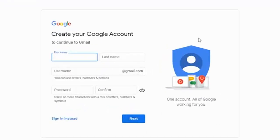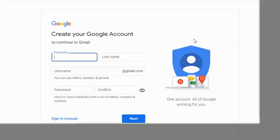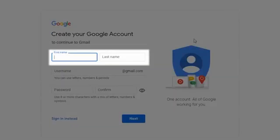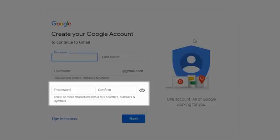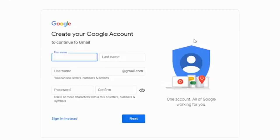This is the page where it's going to create your account to continue to Gmail. You're going to want to have a first name, last name, and come up with a username. This is what you're going to have to provide to somebody so they can send you emails. Then of course you're going to want to have a password that is at least eight or more characters with a mix of letters, numbers, and symbols.